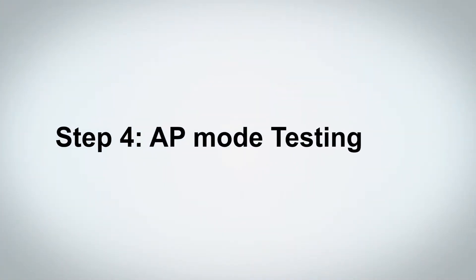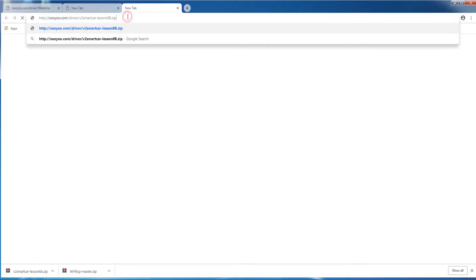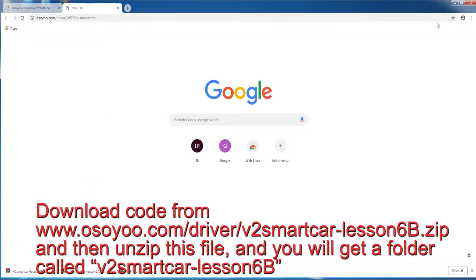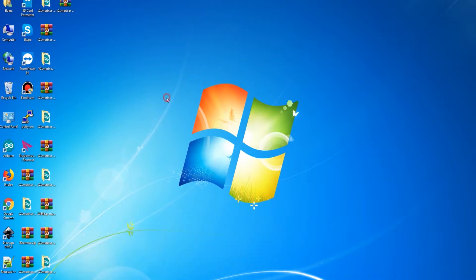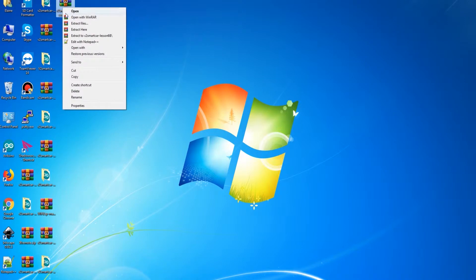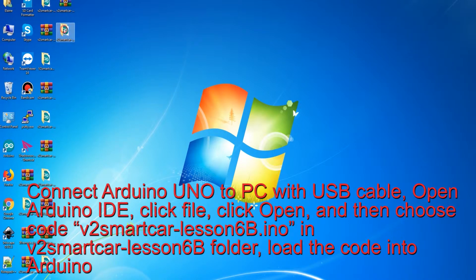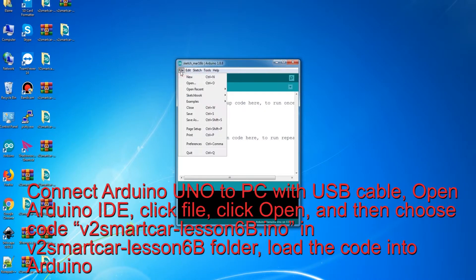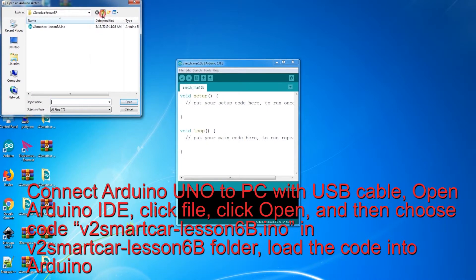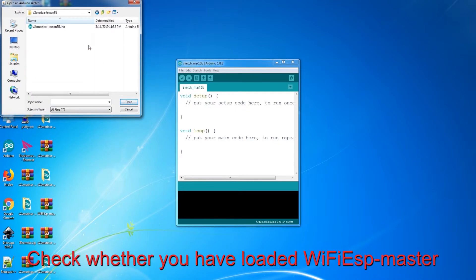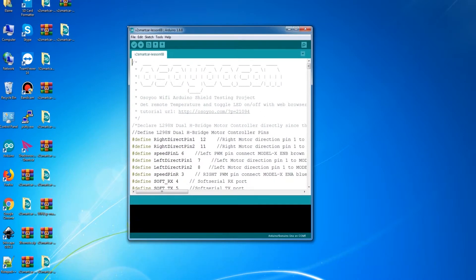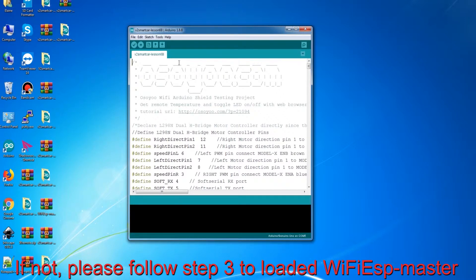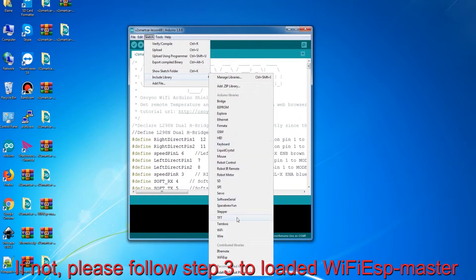Step 4: AP Mode Testing. Download the code from OSIO and unzip the file — you will get a folder called V2 Smart Car Lesson 6P. Connect Arduino Uno to PC with a USB cable, open Arduino IDE, click File, click Open, and then choose the code V2 Smart Car Lesson 6P.ino in the V2 Smart Car Lesson 6P folder, and load the code into Arduino. Check whether you have loaded the Wi-Fi ESP Master Library. If not, please follow Step 3 to load it first.